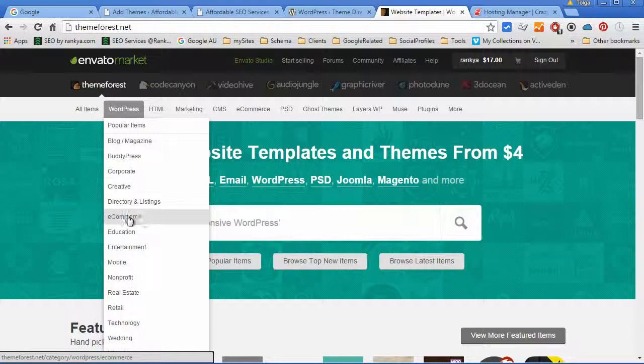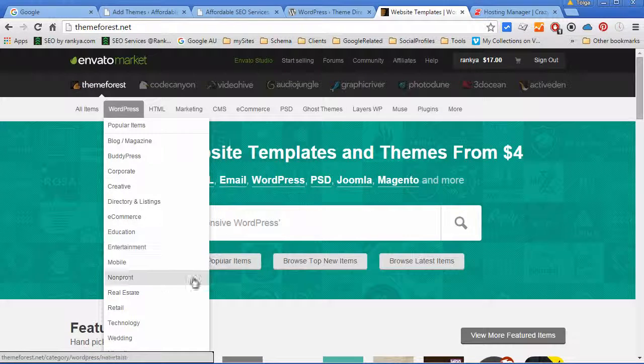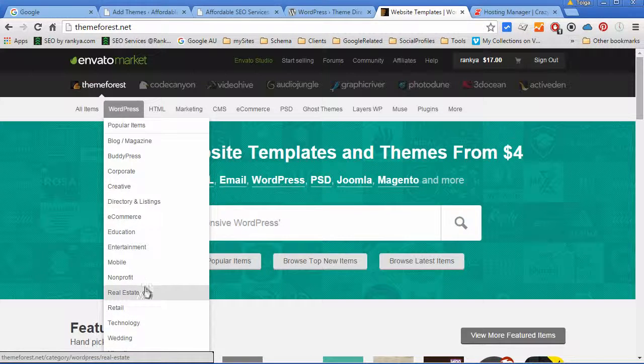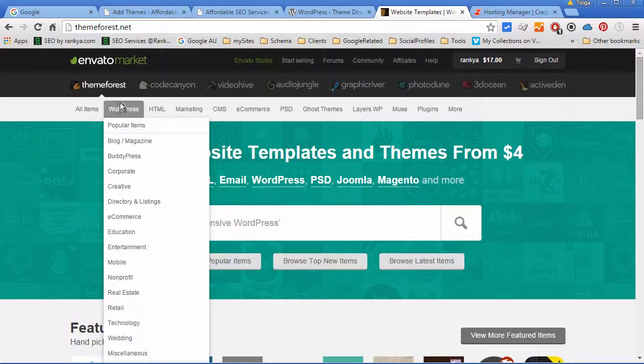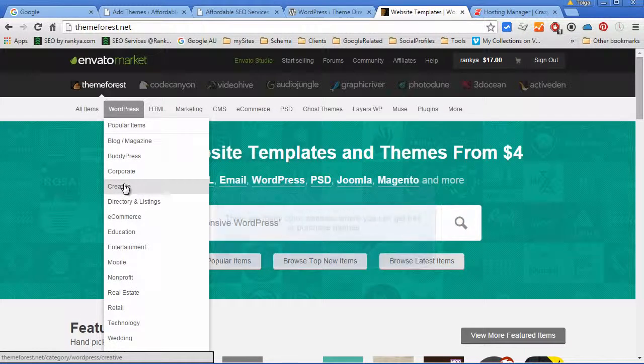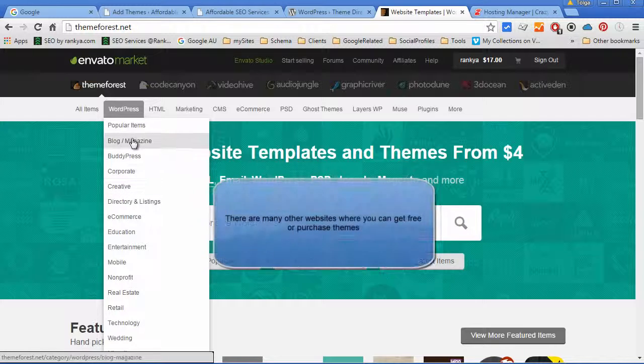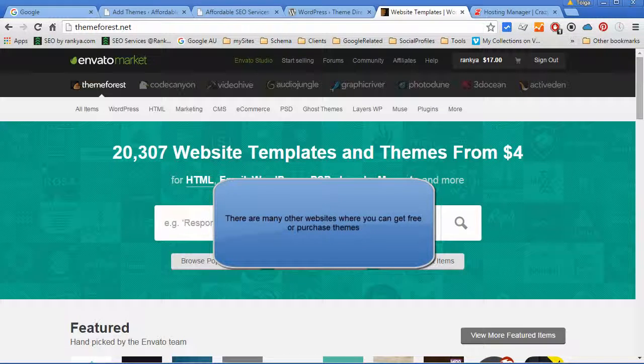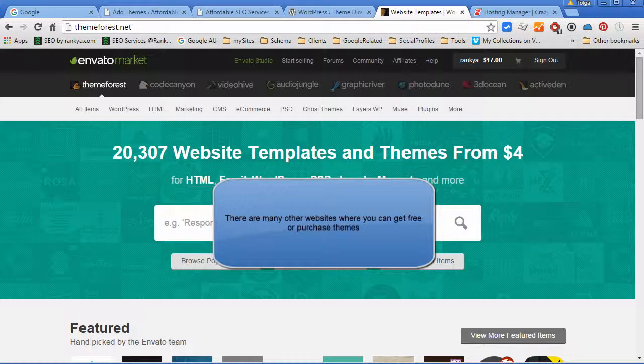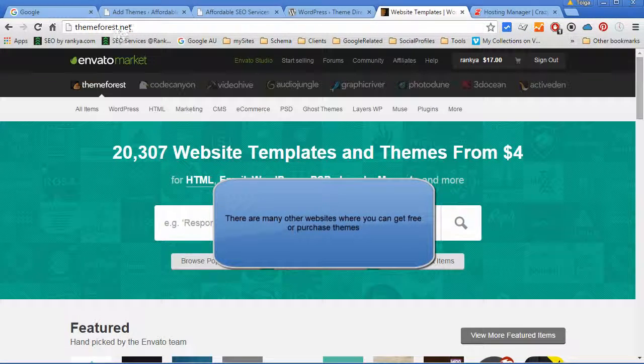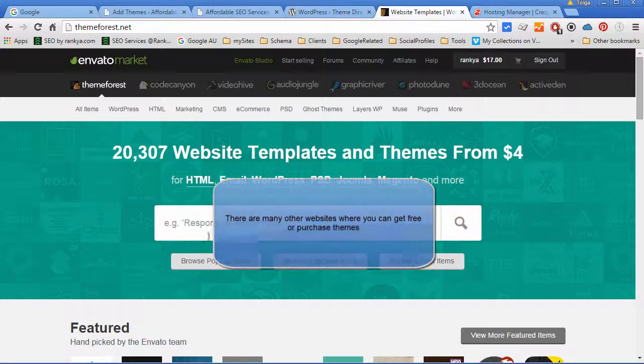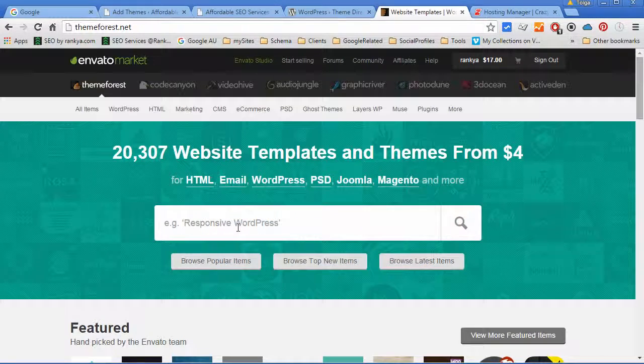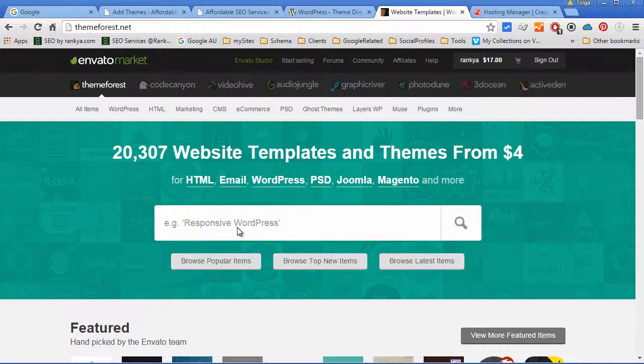There are thousands of themes for e-commerce kind of websites, real estate, creative agencies, blog magazines. You can simply browse through external marketplaces and purchase them at affordable rates as well.